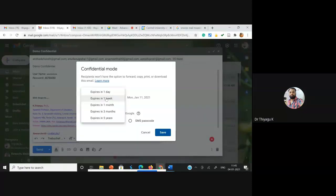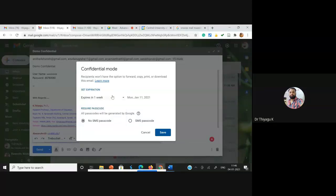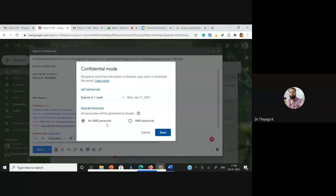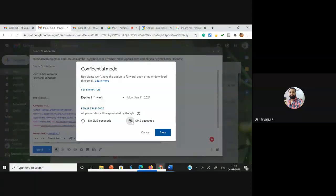Turn Confidential Mode has options to set expiry. 'Set expiry' means I can fix the mail to be visible for only one day or one week. I can also fix additional options. One more option: sometimes without the person knowing, their friends may open their mails. For that, we can give an SMS password — if I add all mobile numbers, automatically before opening my mail the recipient gets a six-digit password. Only after entering the password can they see the mail.